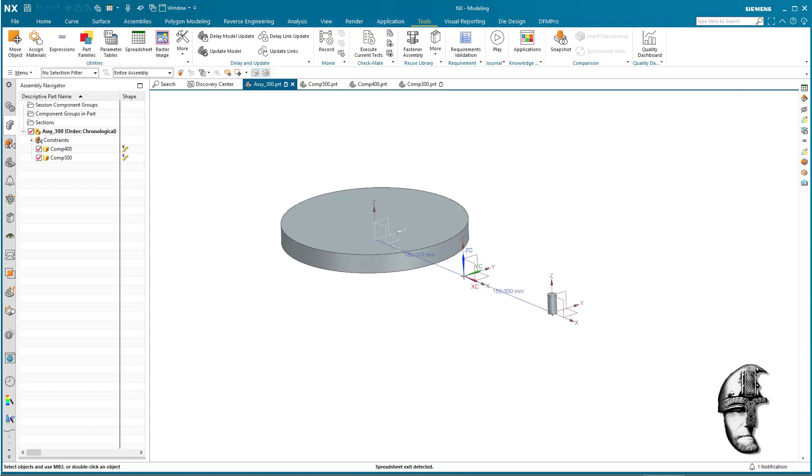If you're using the part expressions that are going to be related to the original assembly, all the copies and the interpart expressions within the components of those are going to point to the original assembly. Now the simple answer to that would be to use clone assembly.